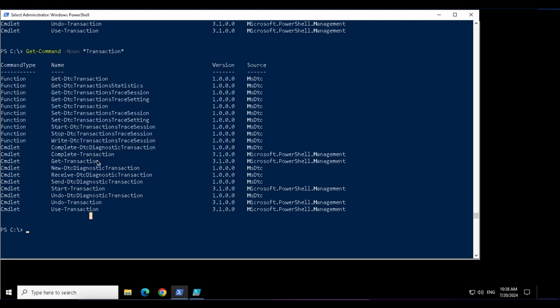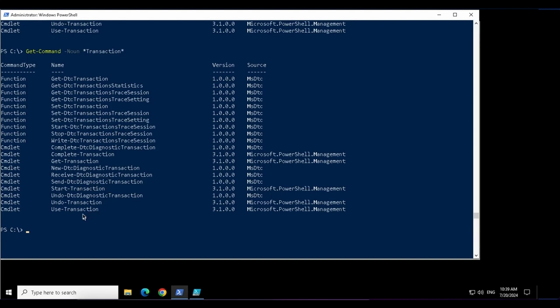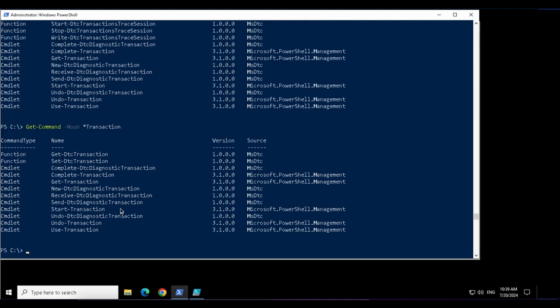This time I got DTC transaction because I do not care whatever is before T. I got all those DTC related commands. In fact, DTC diagnostics as well. The wildcard that I used was star. That means it can accept any sequence of characters. Number of characters are not limited.